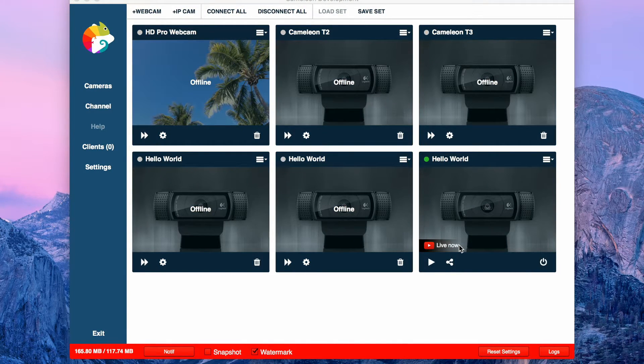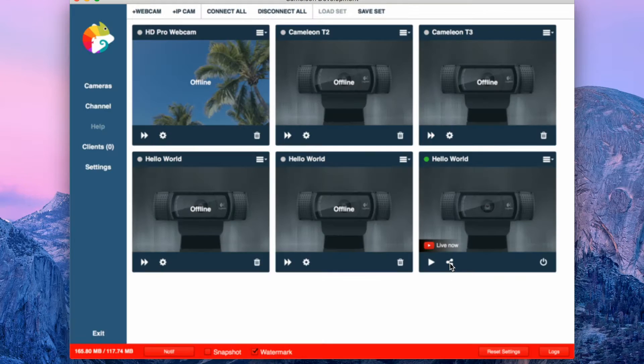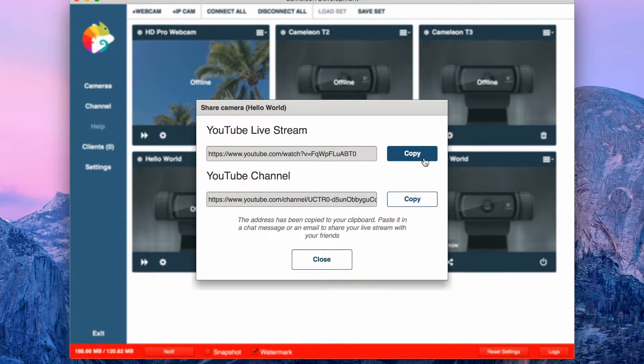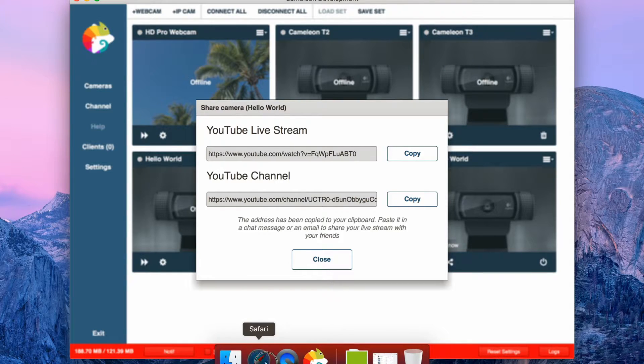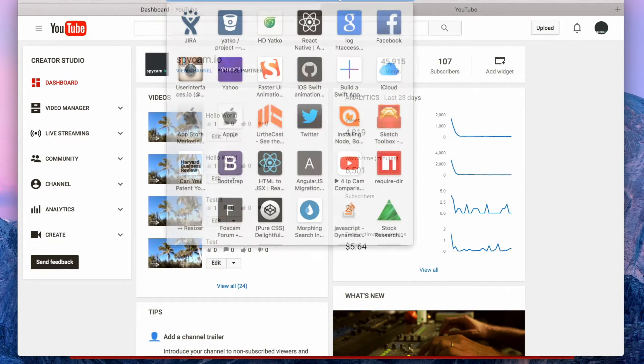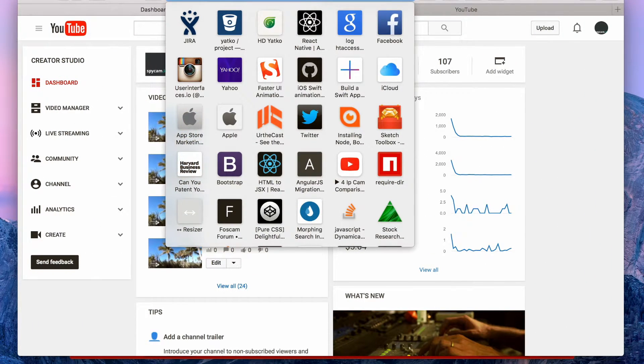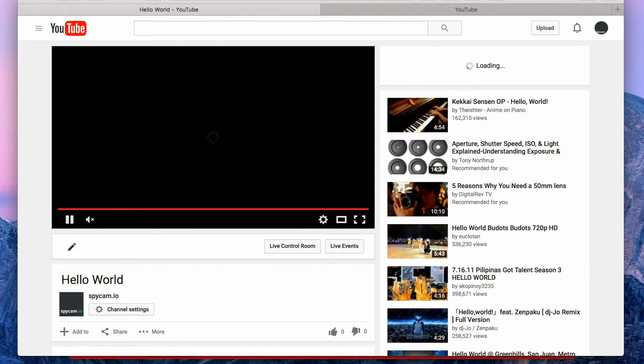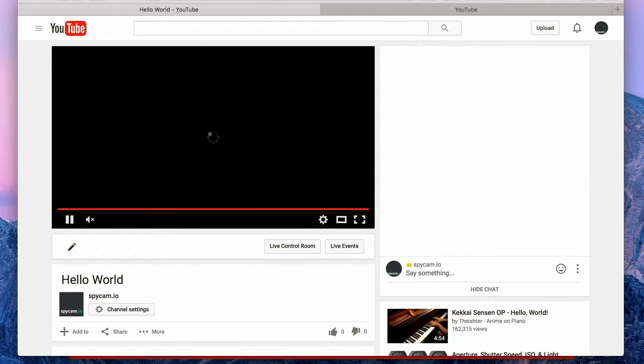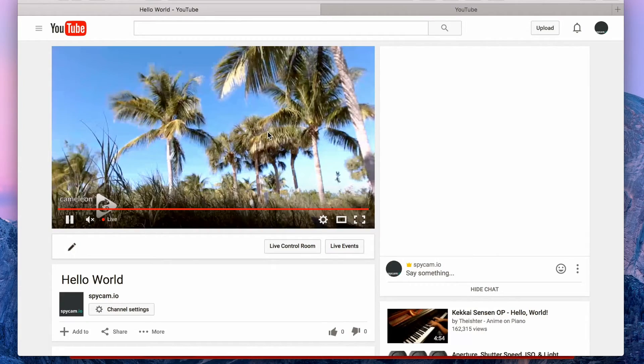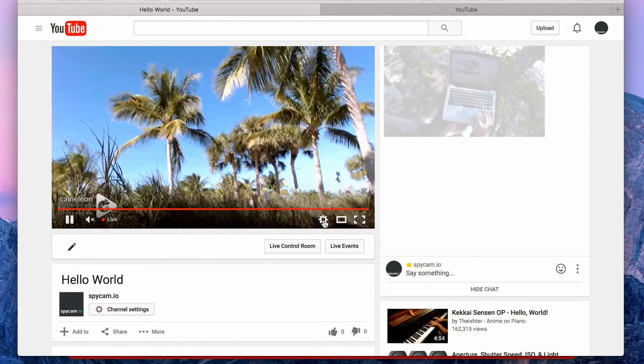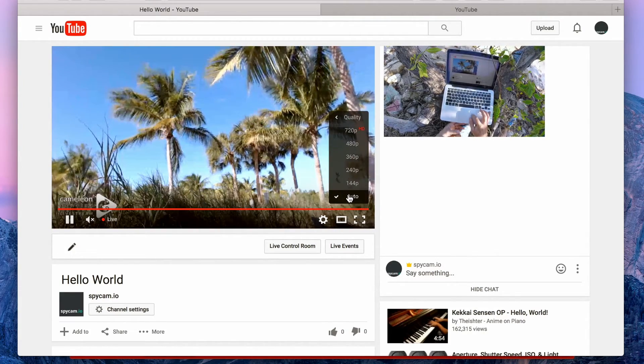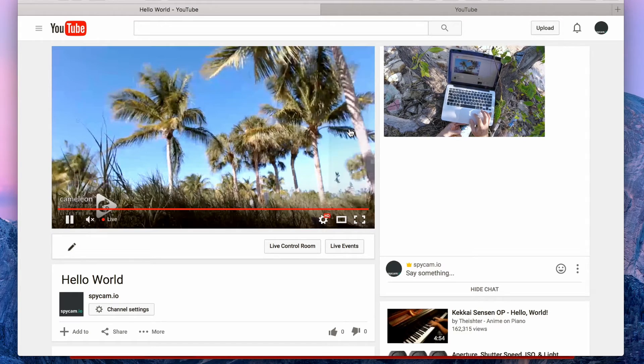If you want to share this stream, you just click share. Copy the URL. Let's go to YouTube. Paste it in. And you have a low quality stream coming in a few seconds. If you want to go HD, simply select HD.